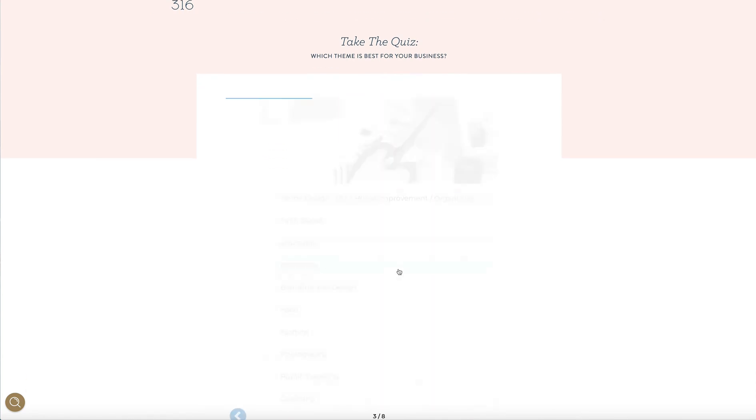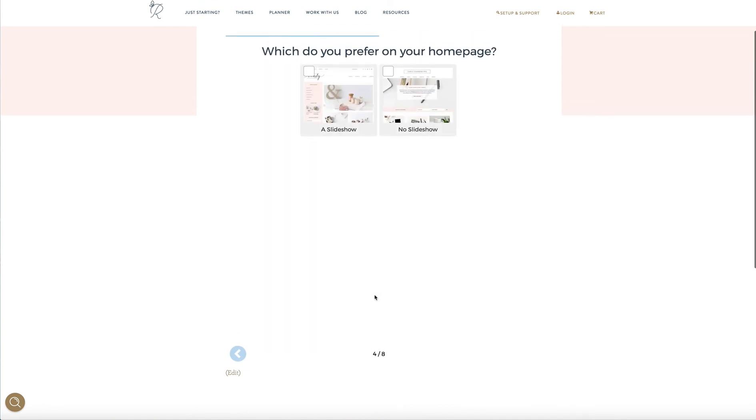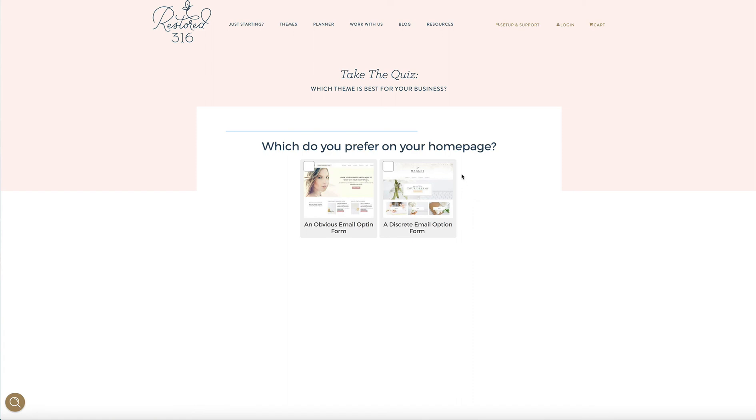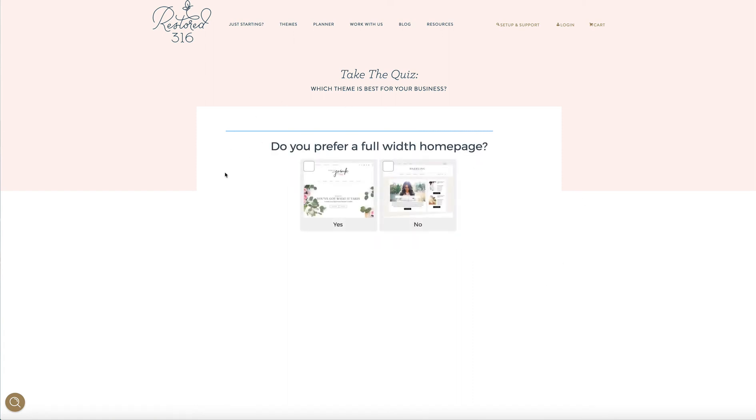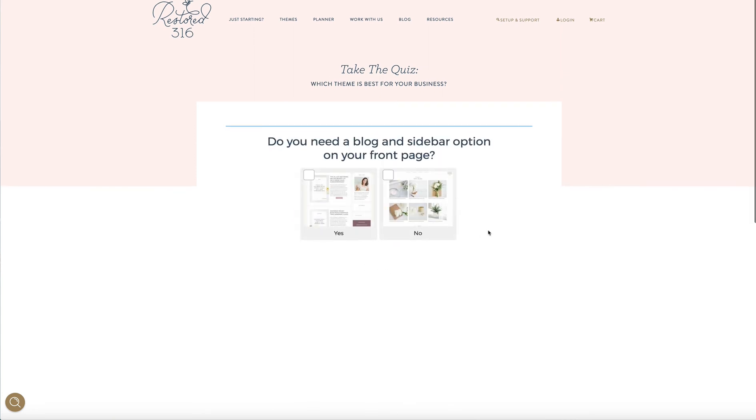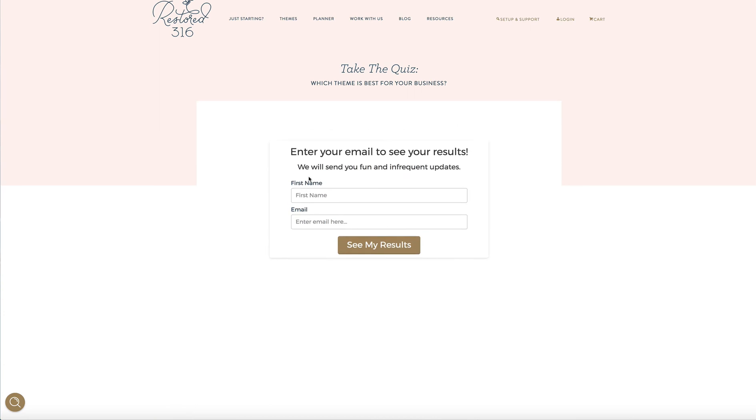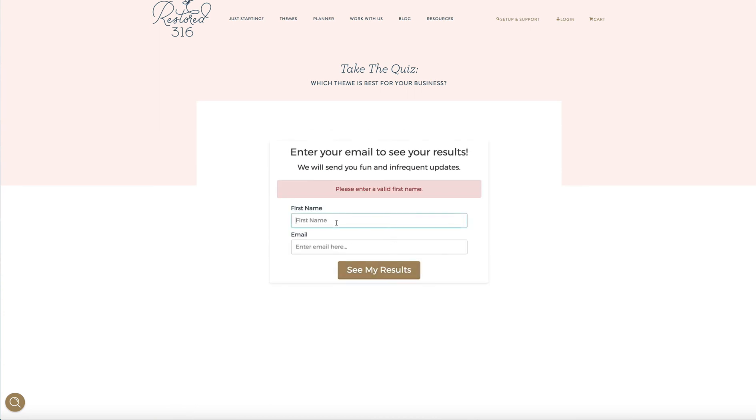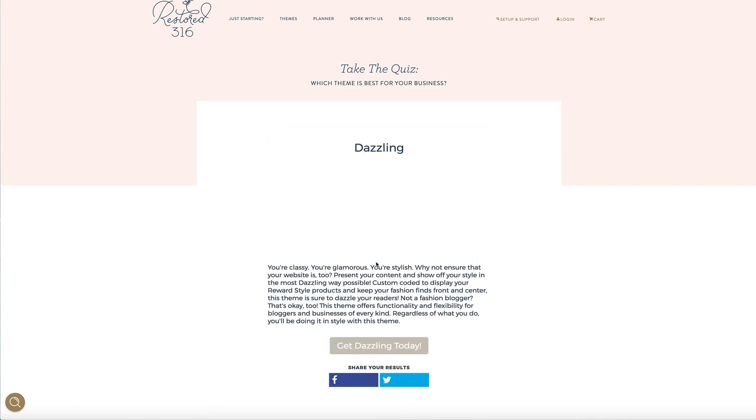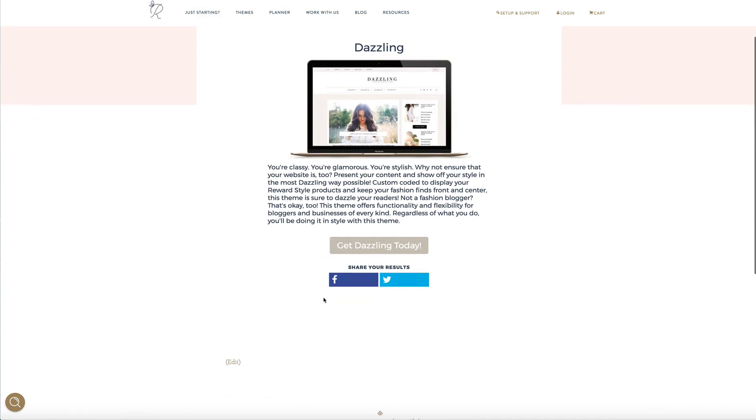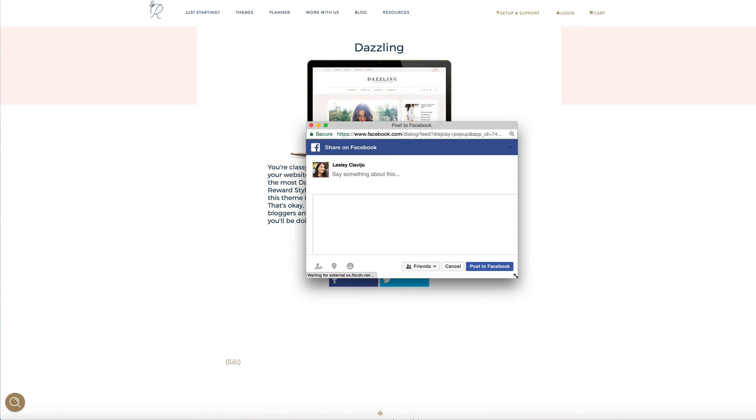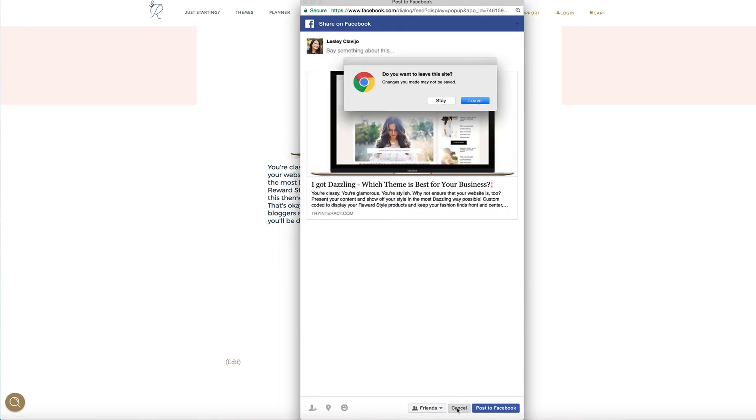So another great thing about using quizzes is that if you are in product sales, you can also have your affiliates have a link to this quiz, and they're able to promote it as well. And our affiliates have been very excited about this opportunity to share this quiz. Now, when I take it on the actual site, there's one other feature that's really cool. So I get my theme, Dazzling, and now I can share it with my Facebook friends and family and everyone else. Or I can tweet about it.